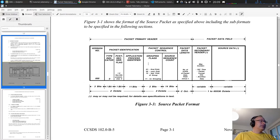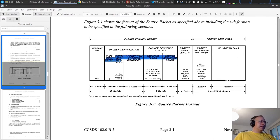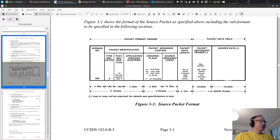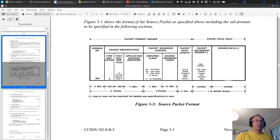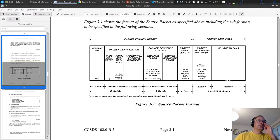Let's look at the header first. We have a type indicator, which says if it's a telemetry frame or a telecommand - the direction. Then we have the secondary header flag, indicating if the secondary header is present or not. Then we have the application process identifier, or APID. Onboard a satellite, certain things are grouped together in an application process - a special instrument or similar - and different things have different APIDs.